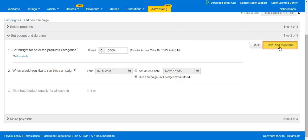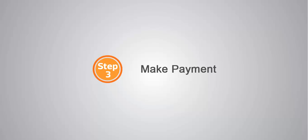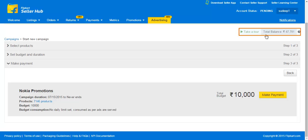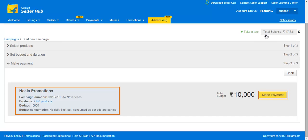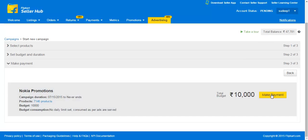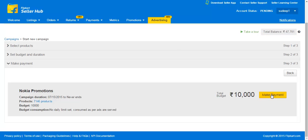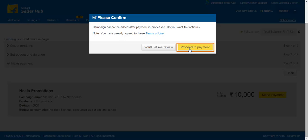Now that you have selected products and set budget and duration for the campaign, let's move to the final step and make the payment. Step 3: Make Payment. The amount you have selected for the campaign will be reduced from your total balance and reserved for the campaign. The total budget of the campaign shows here and the summary of the campaign appears here. Click on Make Payment. Once payment is made, the budget amount will be reduced from the total balance. Click on Proceed to Payment to create the campaign.